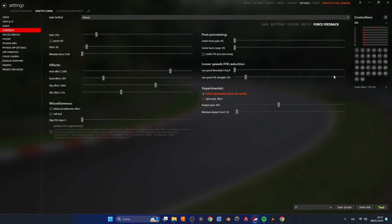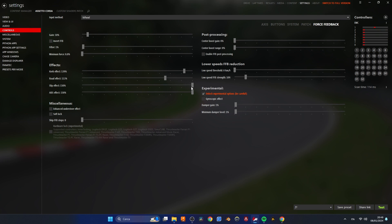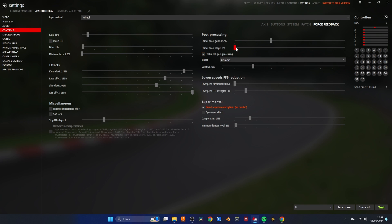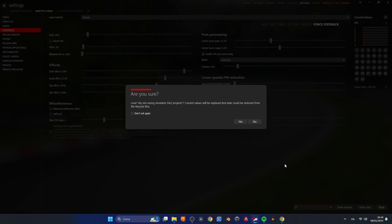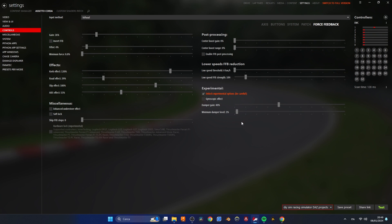If everything is working you can move on and play around with the force feedback settings in Assetto Corsa to dial in the feedback and get the best results out of your wheel. I won't go into detail on the various settings but you can find my configuration file in the link below. Just download it and upload my settings to your Assetto Corsa.